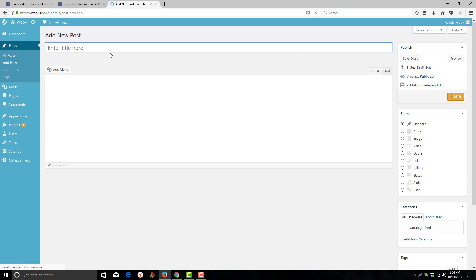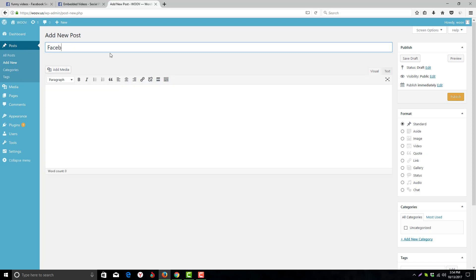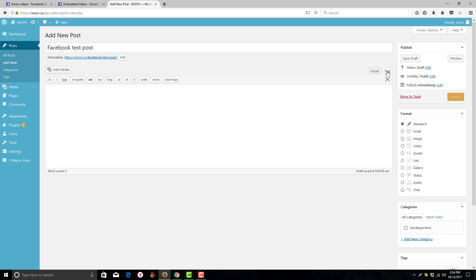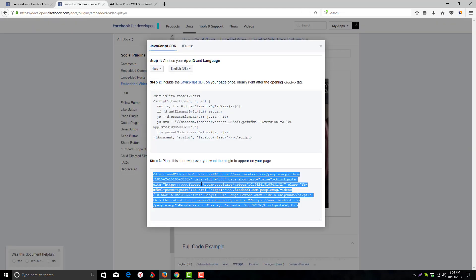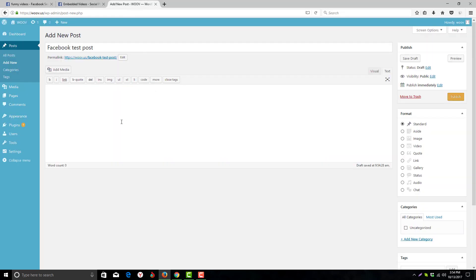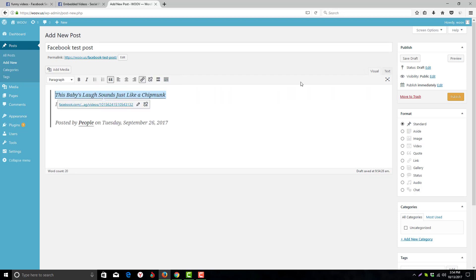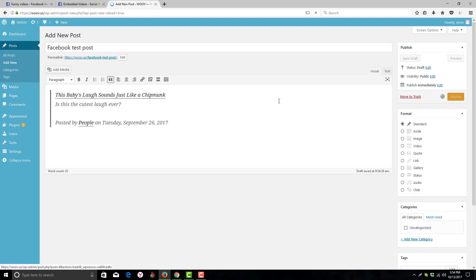We'll add a post titled 'Facebook test post'. Here we will click on 'Text' - you can see there are two options: Visual and Text. We'll copy the code from the Facebook developers page, paste it here, and click on Visual again. Just click on Publish.